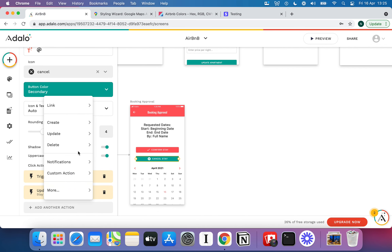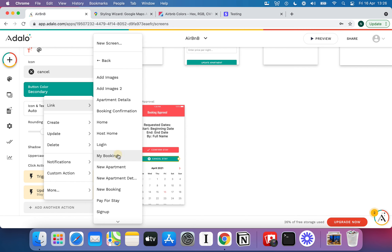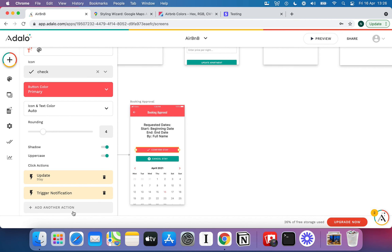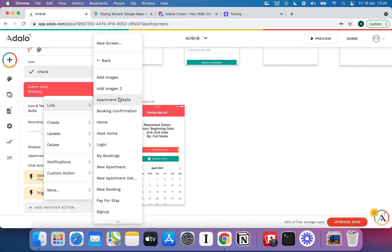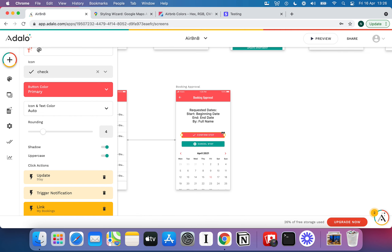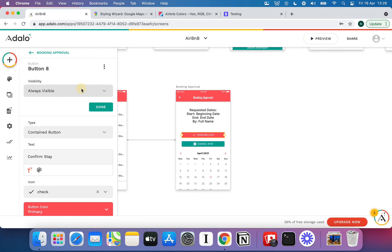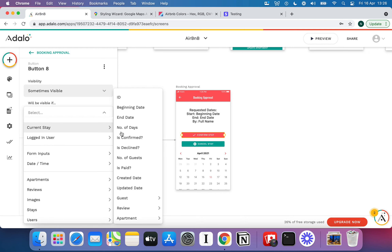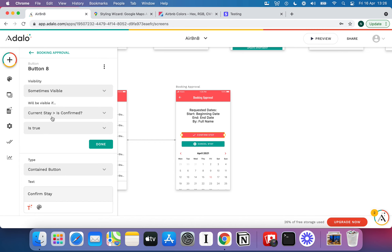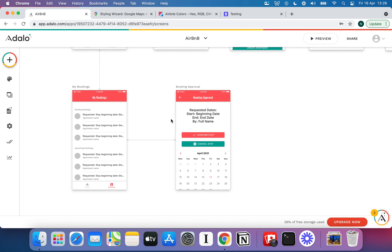Both the confirm and cancel buttons are probably going to want to link you back to the My Bookings page. One other thing worth doing: since you can leave this page accessible so people can always see when each trip is happening, if you want to prevent re-confirming, you could set this component to only be visible if current stay confirmed equals false — so it only shows when not yet confirmed.